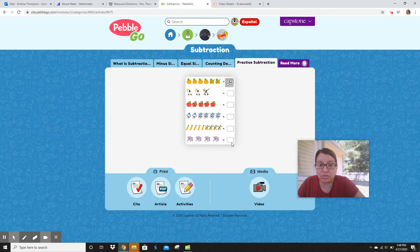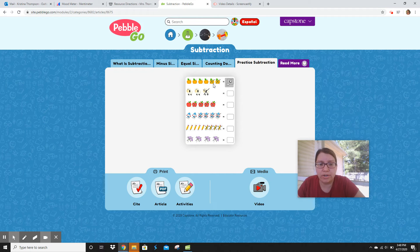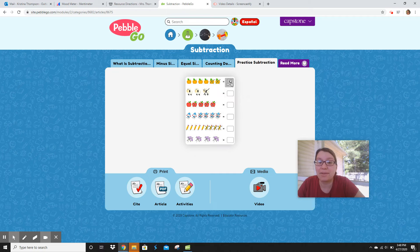It has one, two, three, four, five, six pumpkins — I'm sorry, that's not seven — and they took away two, and that made four.